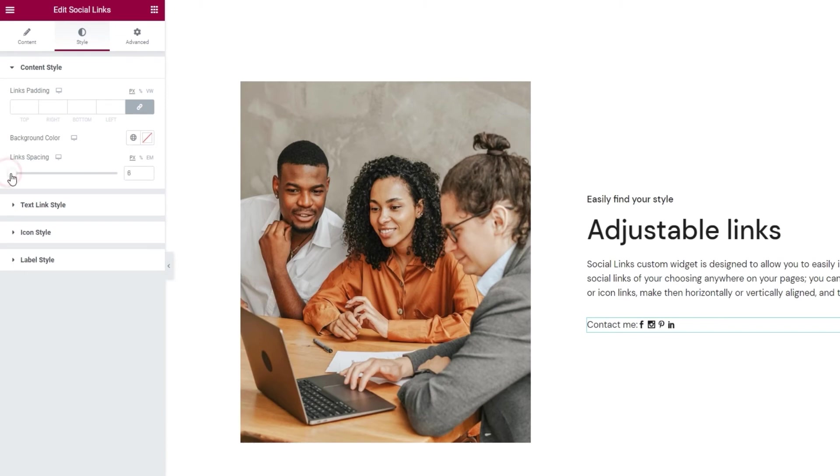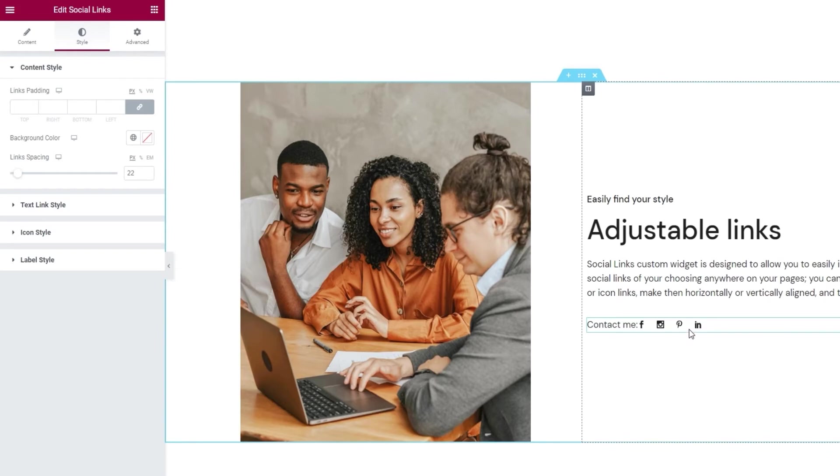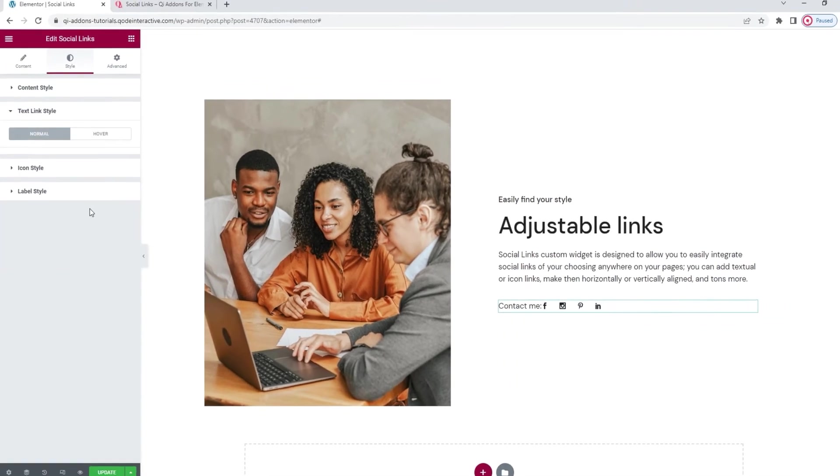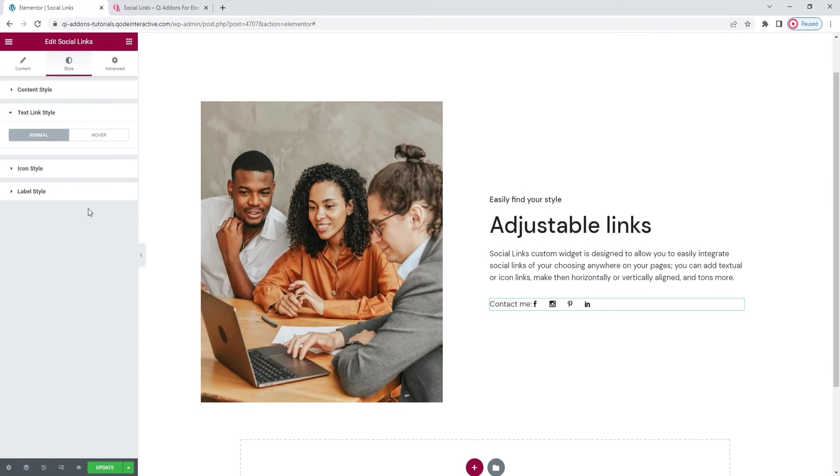And under that we have the link spacing option. With it we can create bigger gaps between individual social links. I'm going to set this to 26 pixels. Now the section under that is for the text link style. If you recall we looked at it earlier as part of the options you'd use with the textual layout type. It's empty now because I'm using icons instead of text for displaying my social links.